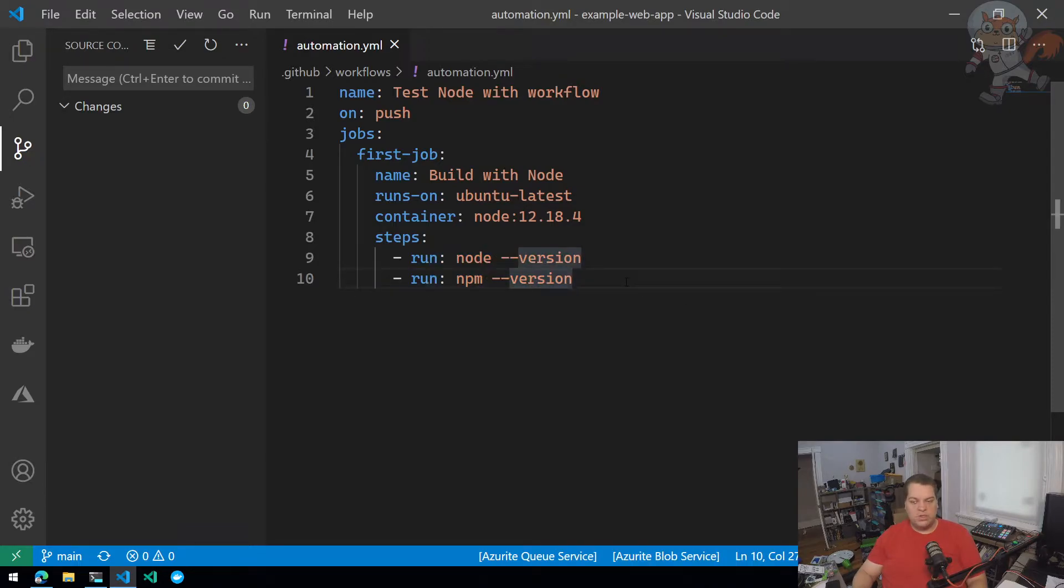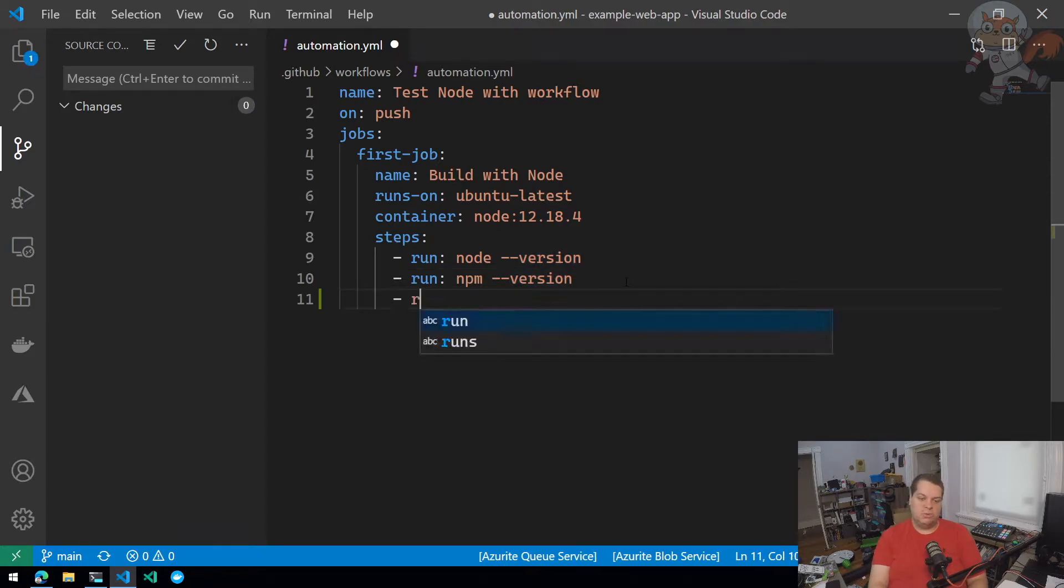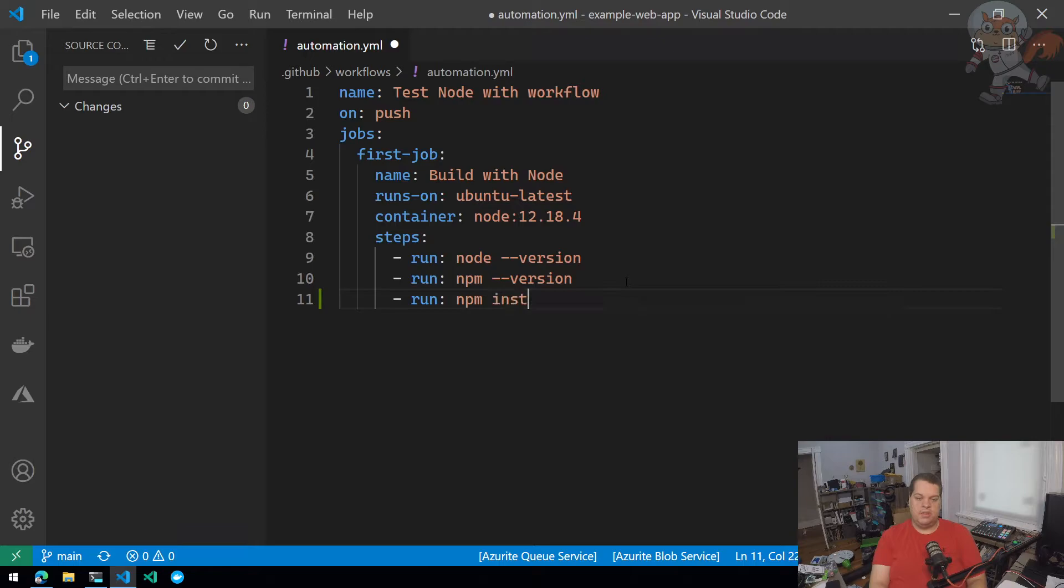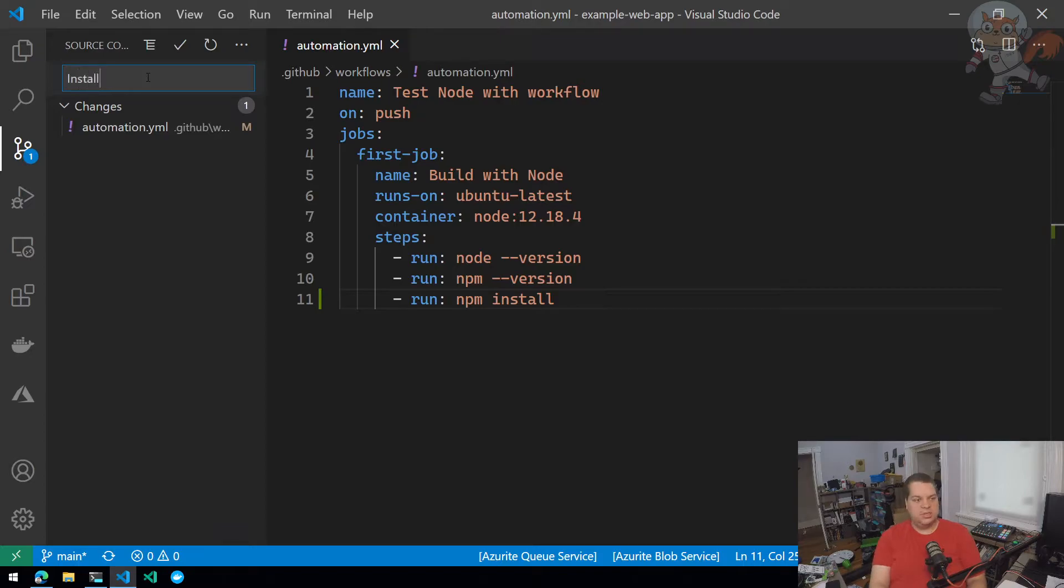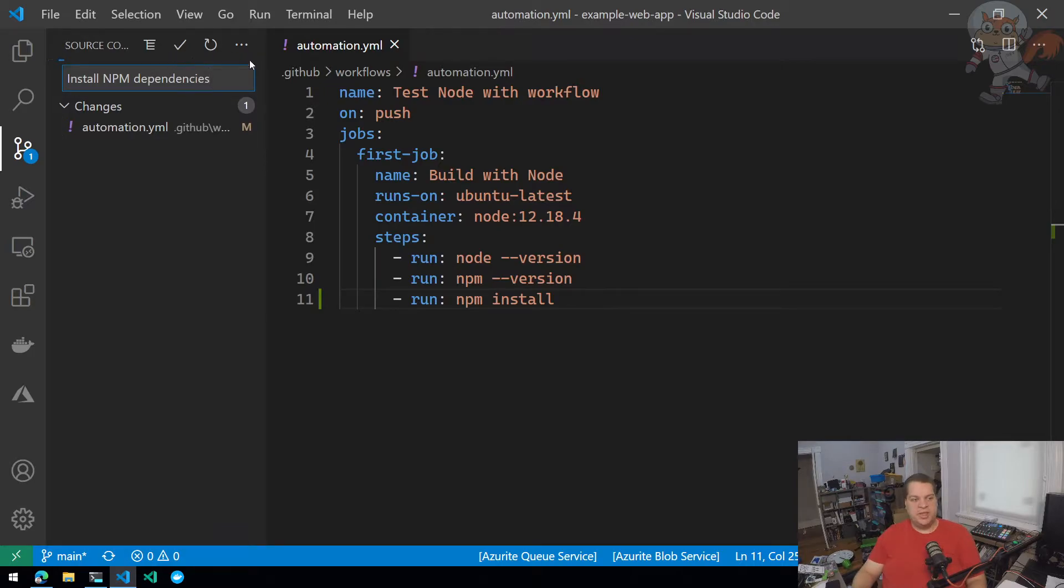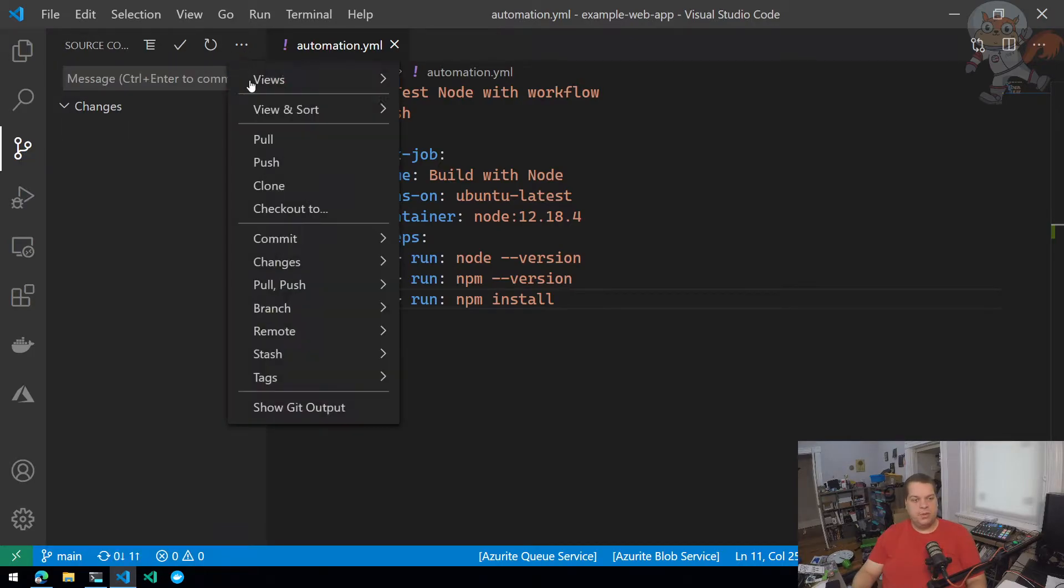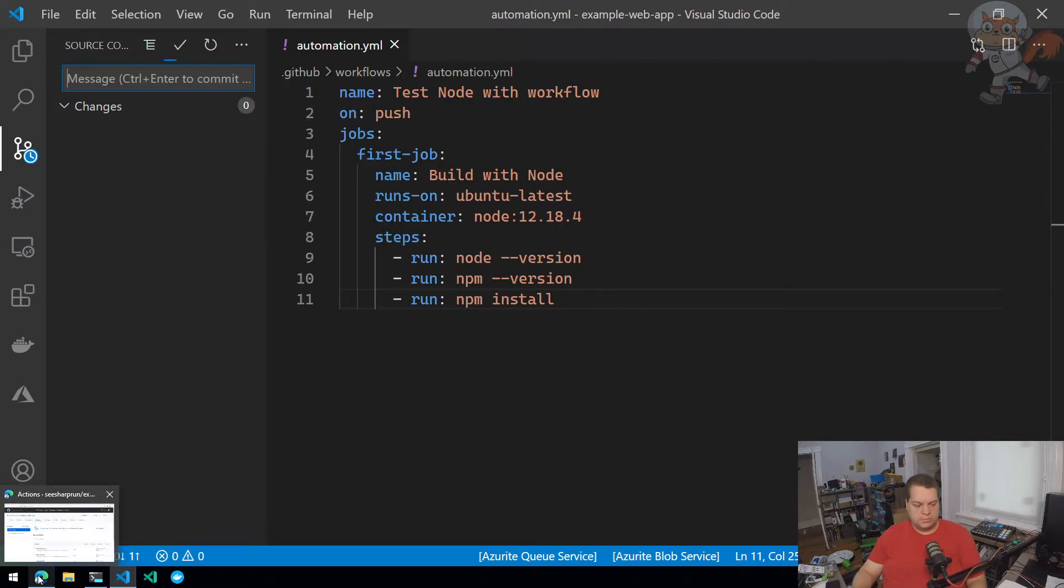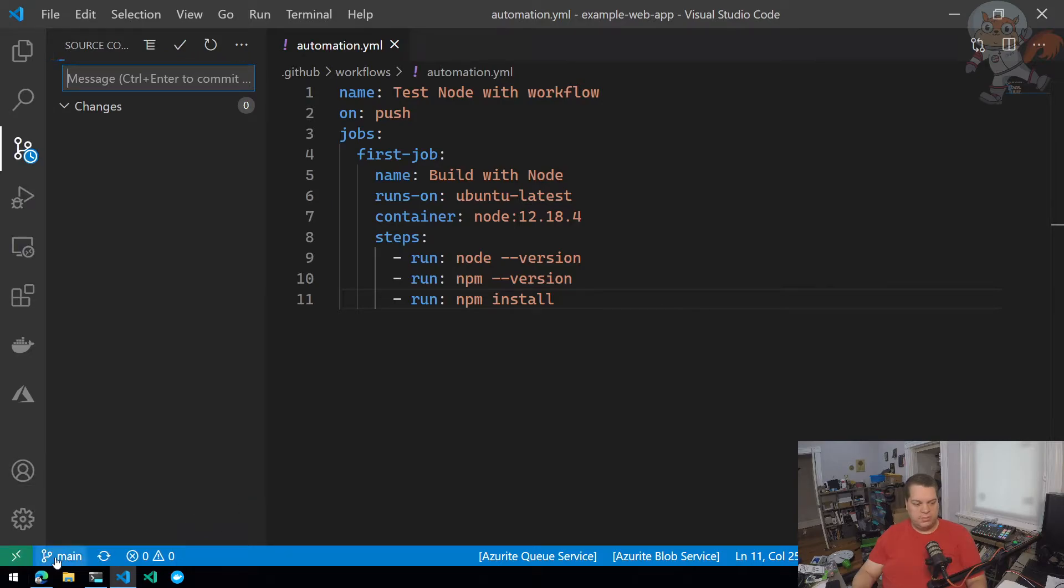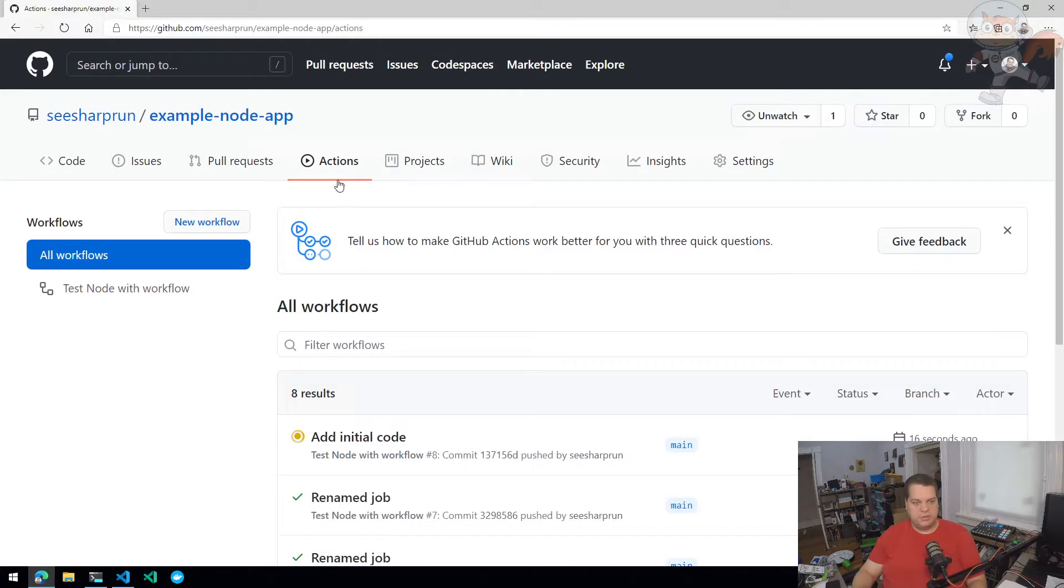The first thing I want to do is I want to install that moment dependency. So I'm going to run NPM install to install the dependency. So install NPM dependencies. Commit that. Push it from my local machine to GitHub. I'll wait for that commit to push. There we go. Go to GitHub actions. There we go. Install NPM dependencies is queued up.